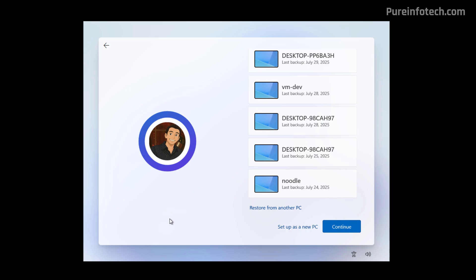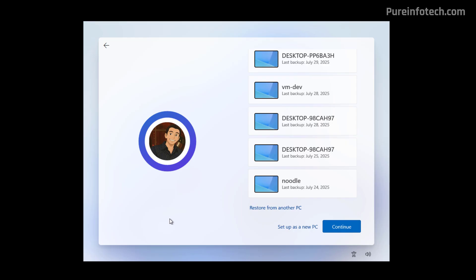Although Windows 11 doesn't provide a clear way to manage these backups, you can at least reset these settings for a less cluttered experience during the initial setup of Windows 11.